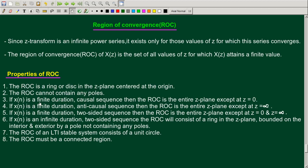If x of n is a finite duration causal sequence, then the ROC is the entire Z-plane except z equal to 0. For a causal sequence — that is, a right-sided sequence from 0 to the right — the region of convergence is the entire Z-plane except z equal to 0.